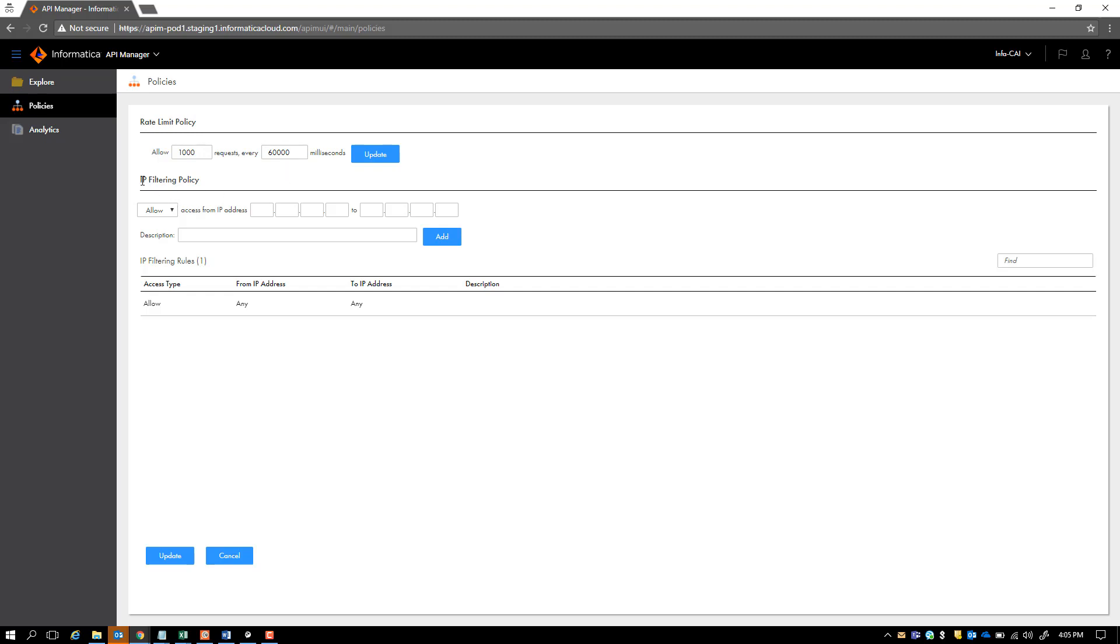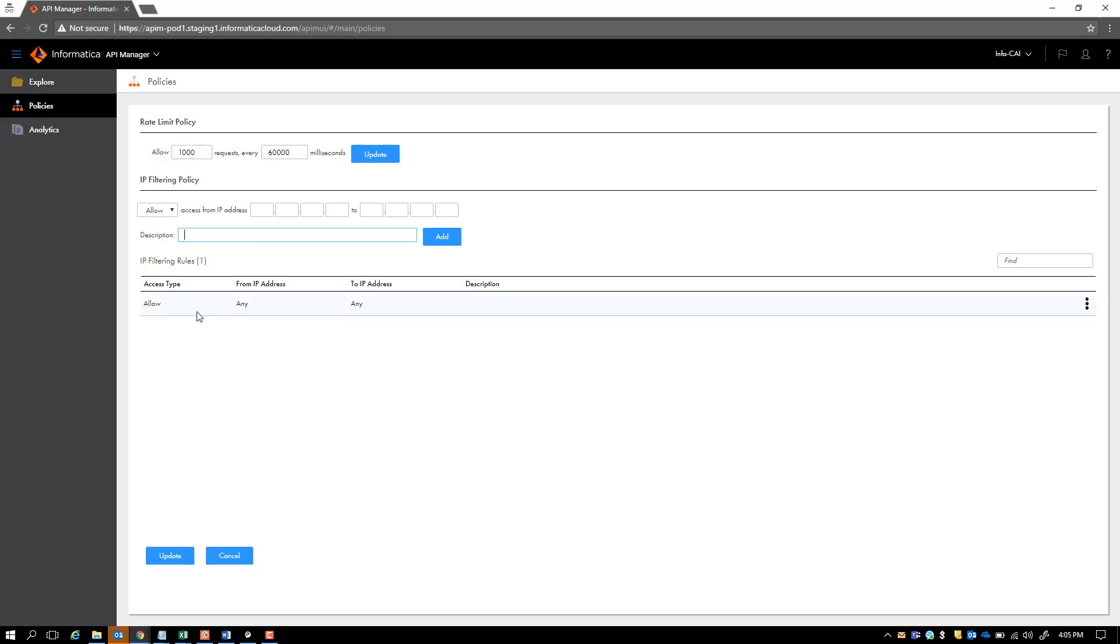On top of that, you can apply things like IP filtering policy. You can either allow, which means whitelist, or you can deny, which means blacklist, a list of IP addresses. You can define this whitelisting or blacklisting in the description, and you should see those IP filtering rules here, which you can change to deny all. So you can make a whitelist into a blacklist or a blacklist into a whitelist.